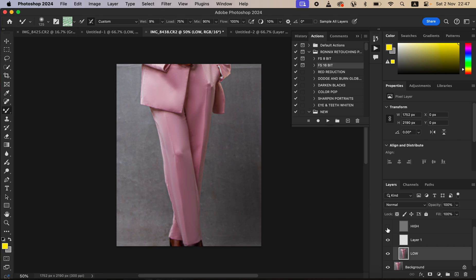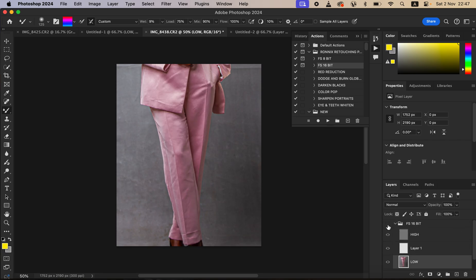You can now turn on the texture layer and you can see what we have right now. This is the before, after, before, after.